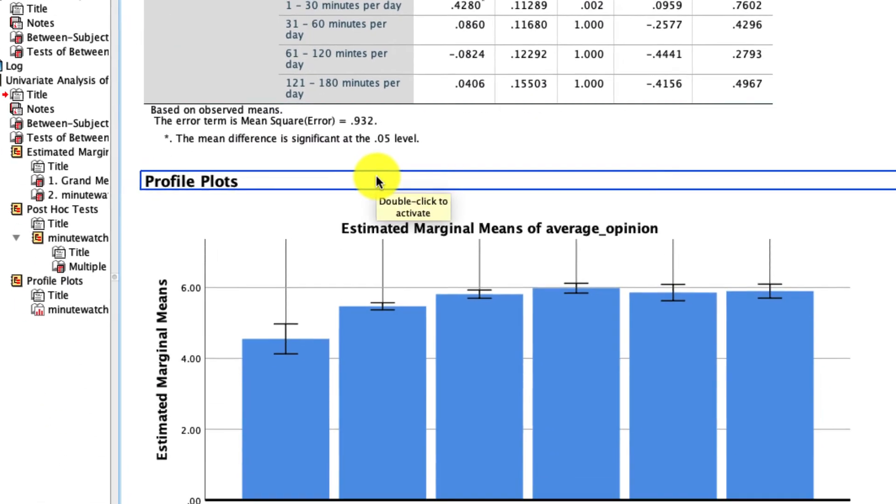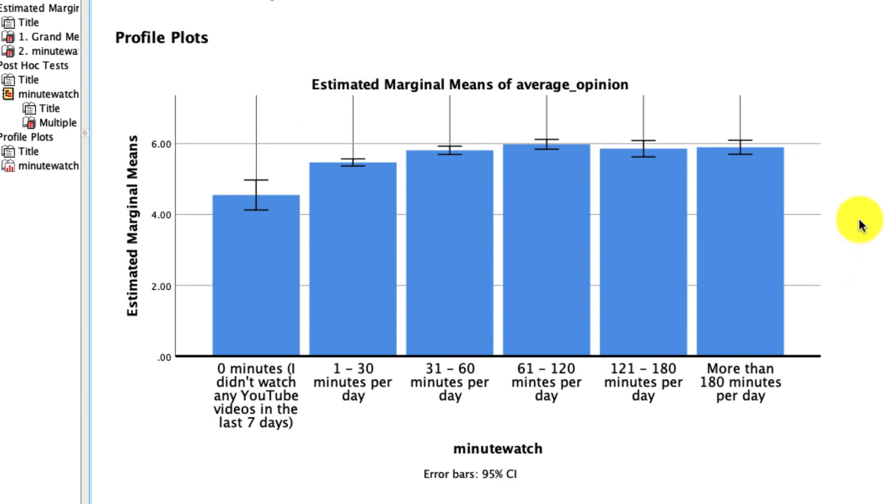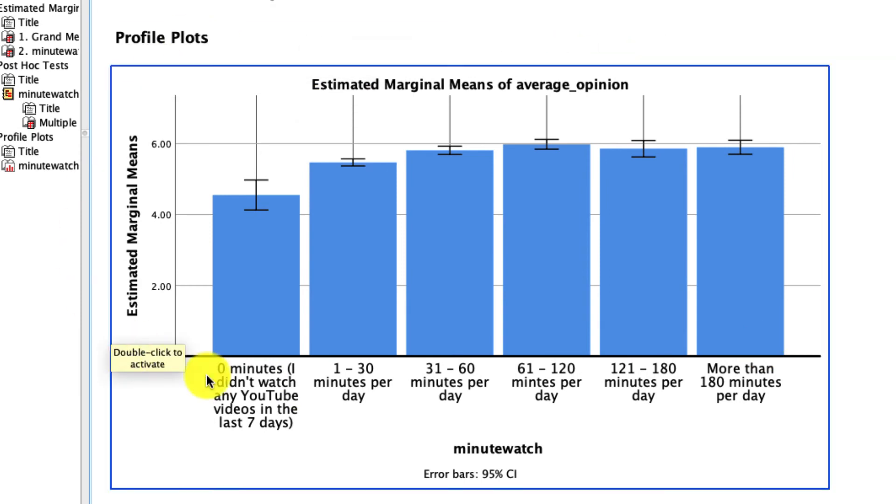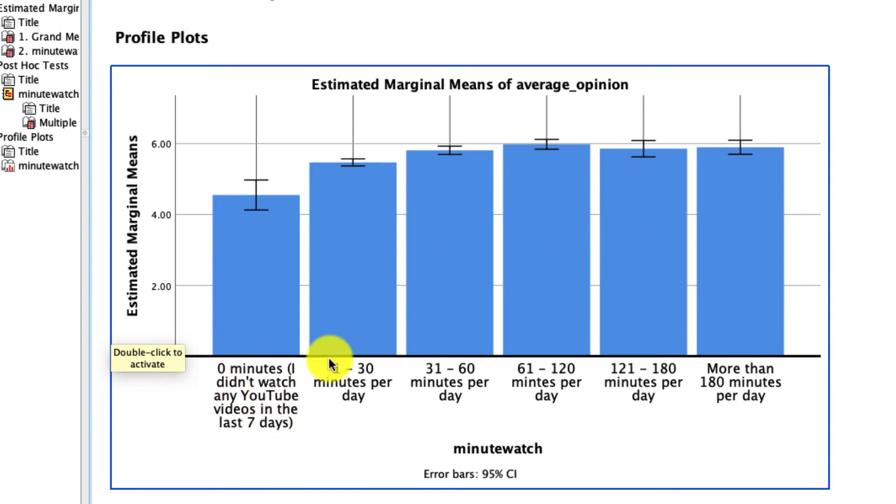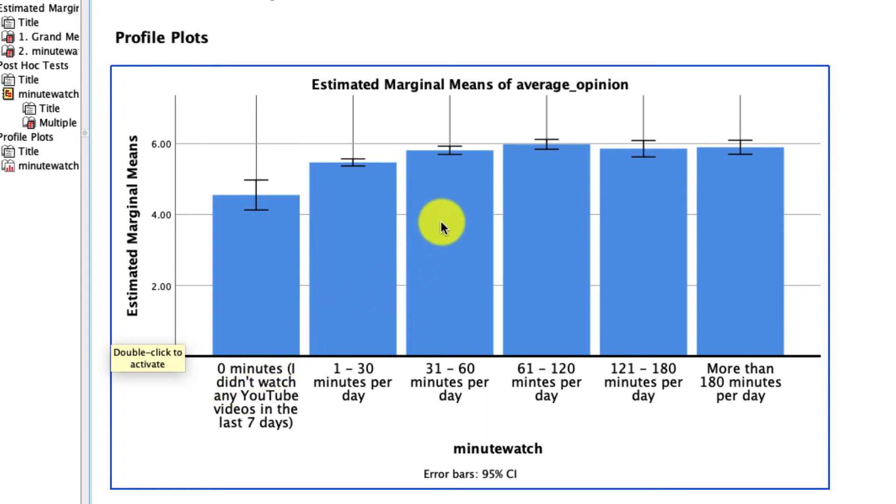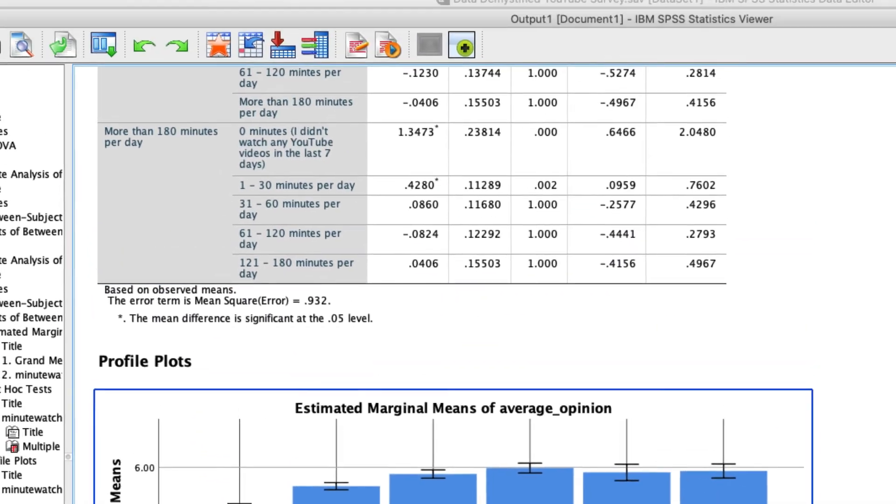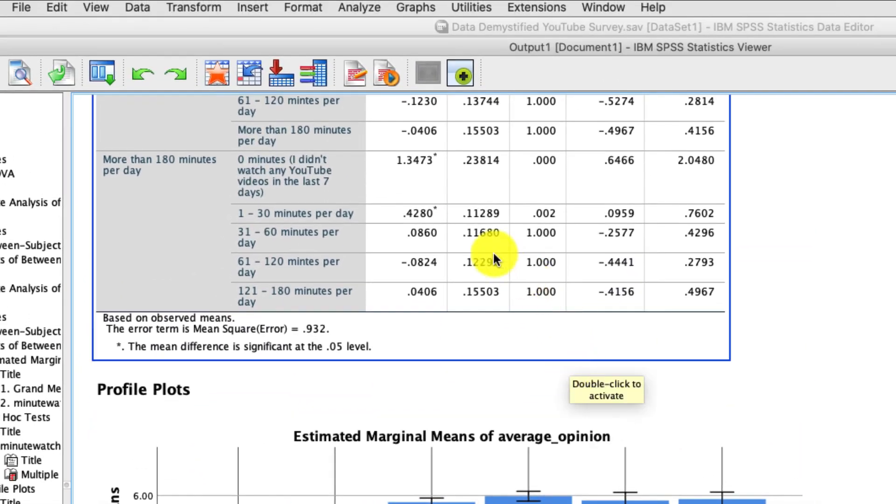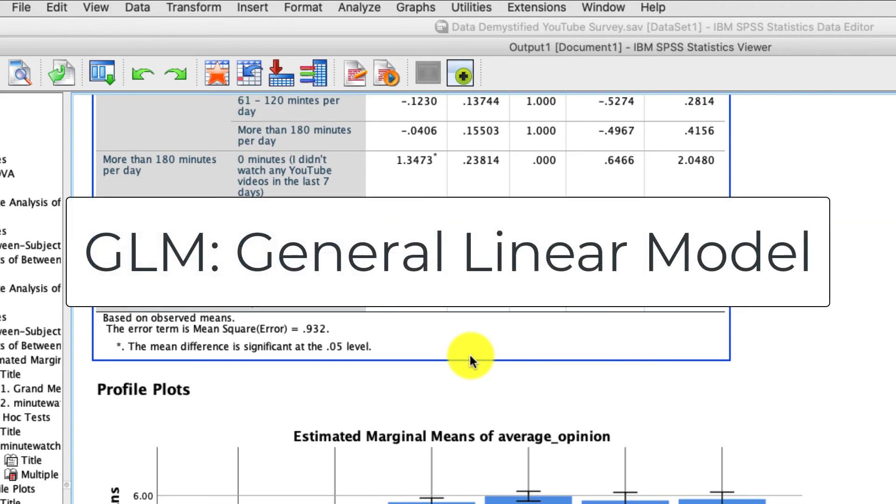And then the last thing we have down here is actually our graph. This is a nice quick visual way to see what our mean differences are. We clearly see that people who don't watch YouTube have a less favorable opinion of it as compared to people who watch it more. It does seem like there's a plateau, though. As you start to increase up to 30 to 60 minutes a day, that doesn't seem like it's all that different from watching more than 180 minutes a day. And in large ways, that is borne out by these comparisons. So that's a lot to take in for a one-way analysis of variance, especially using this new tool called a general linear model.